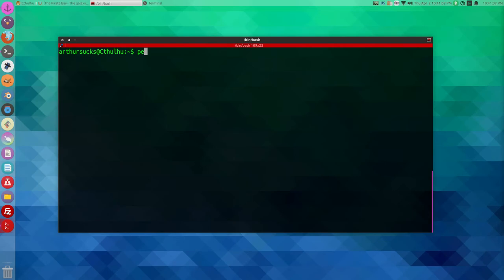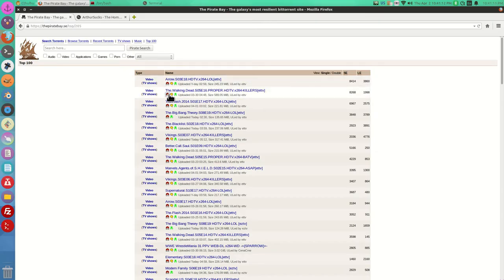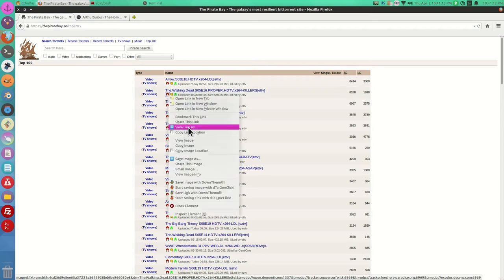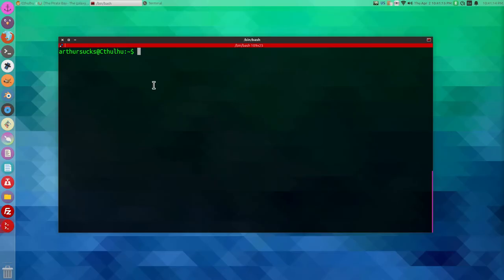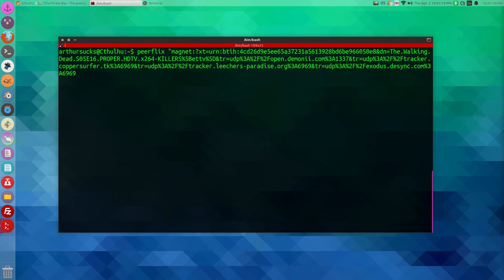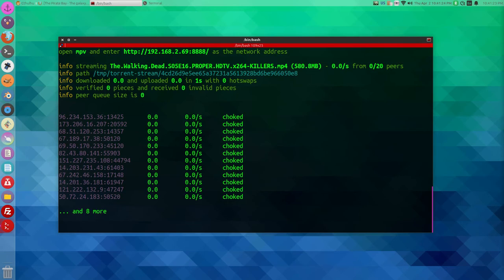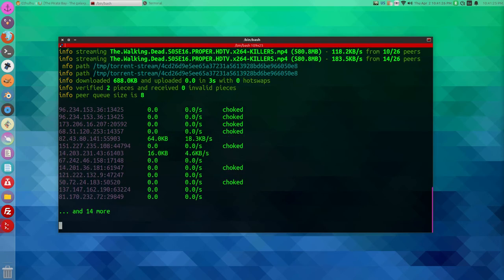How to run peer flicks: first, grab yourself a file — this magnet link for The Walking Dead is good. Open peer flicks, paste the magnet link in, then open your video player of choice. I like mpv. After a few seconds of propagating...